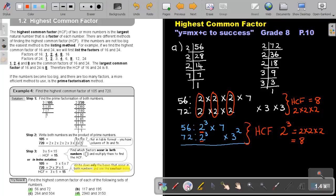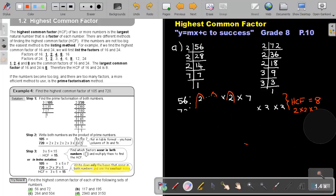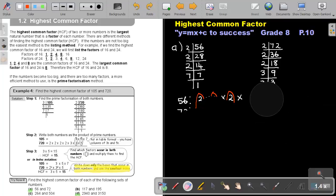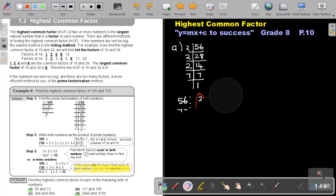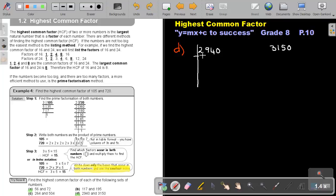Let's try number D. The first number is 2940 and the other number is 3150. Starting with the first prime number, 2: 2940 divided by 2 gives 1470. It's ending on a 0, so it can again divide by 2, giving 735.